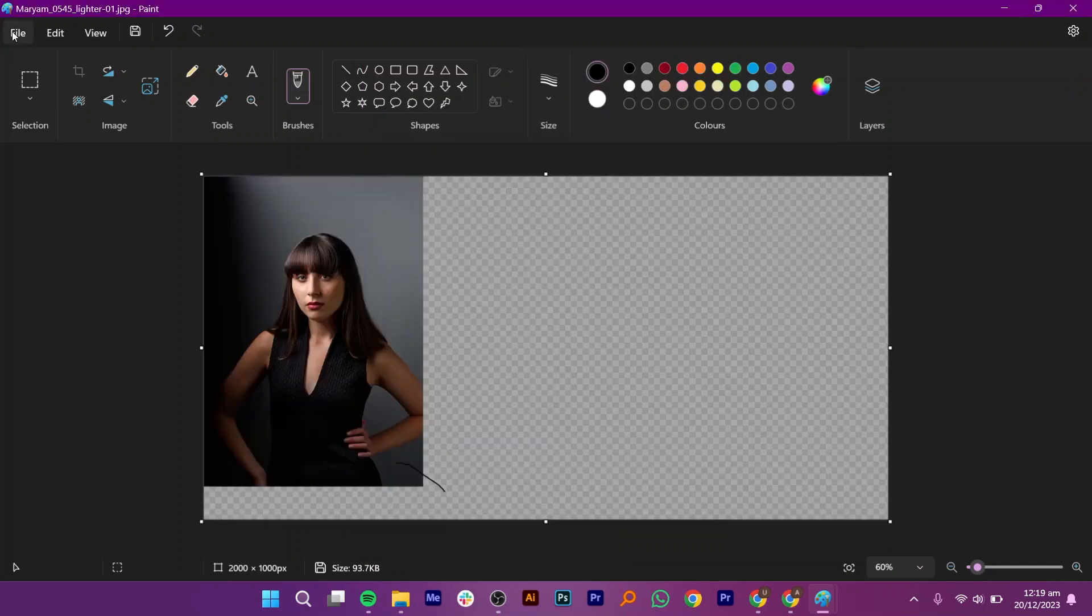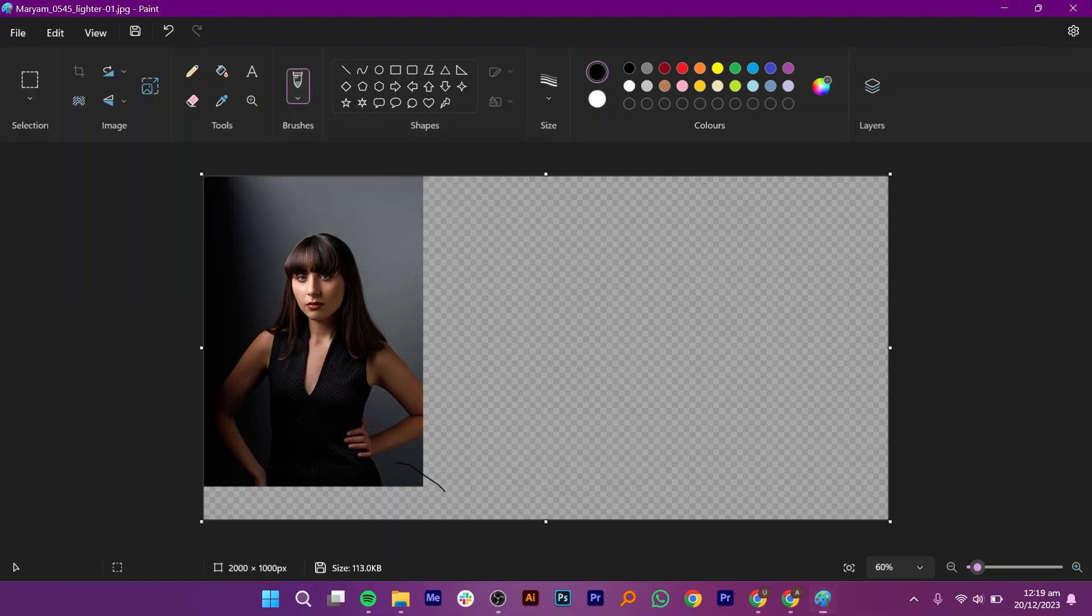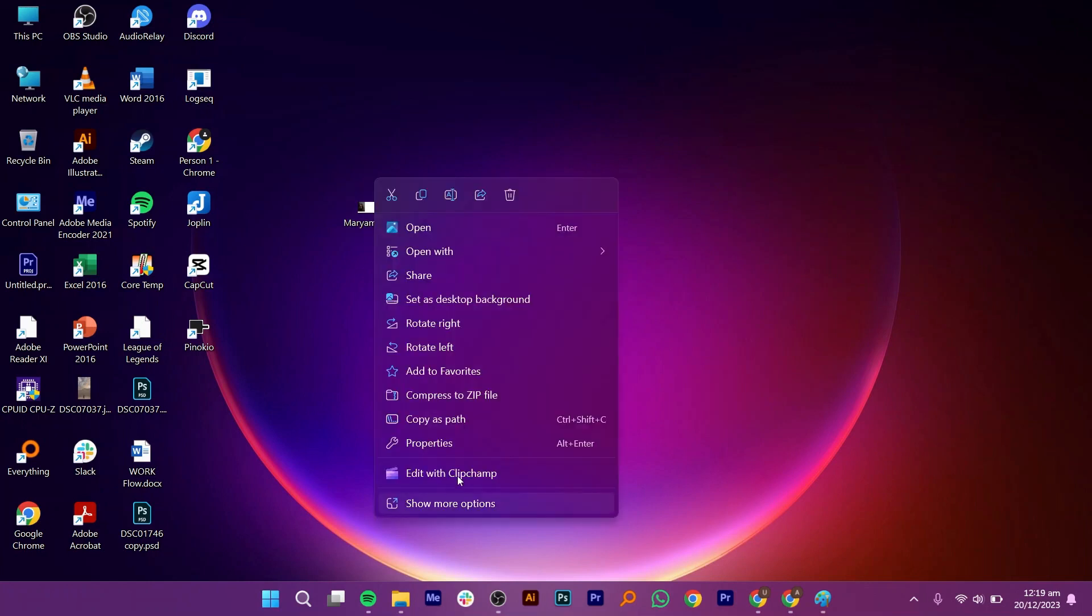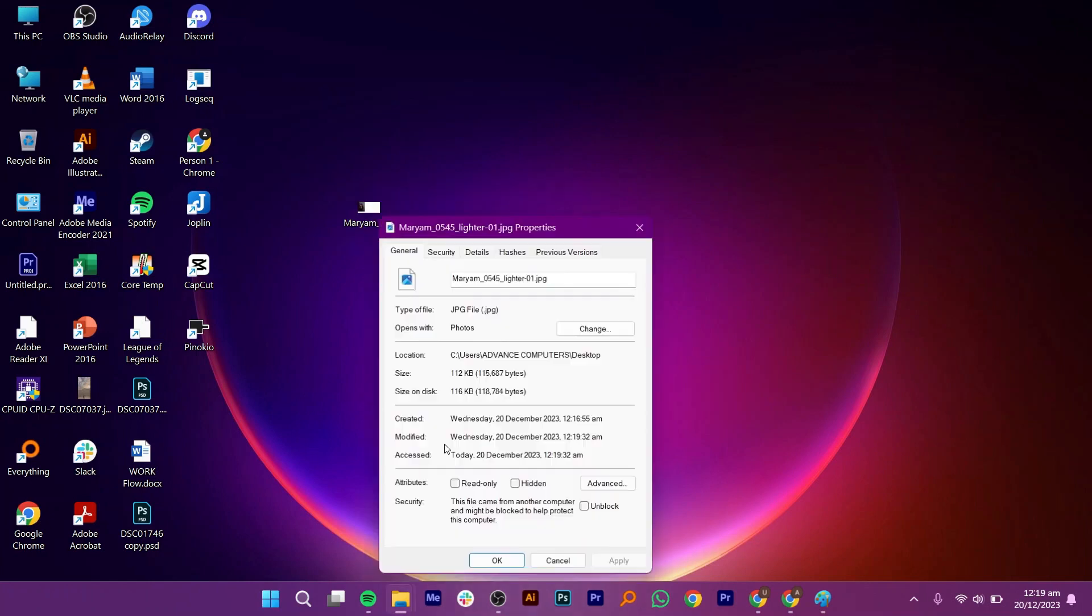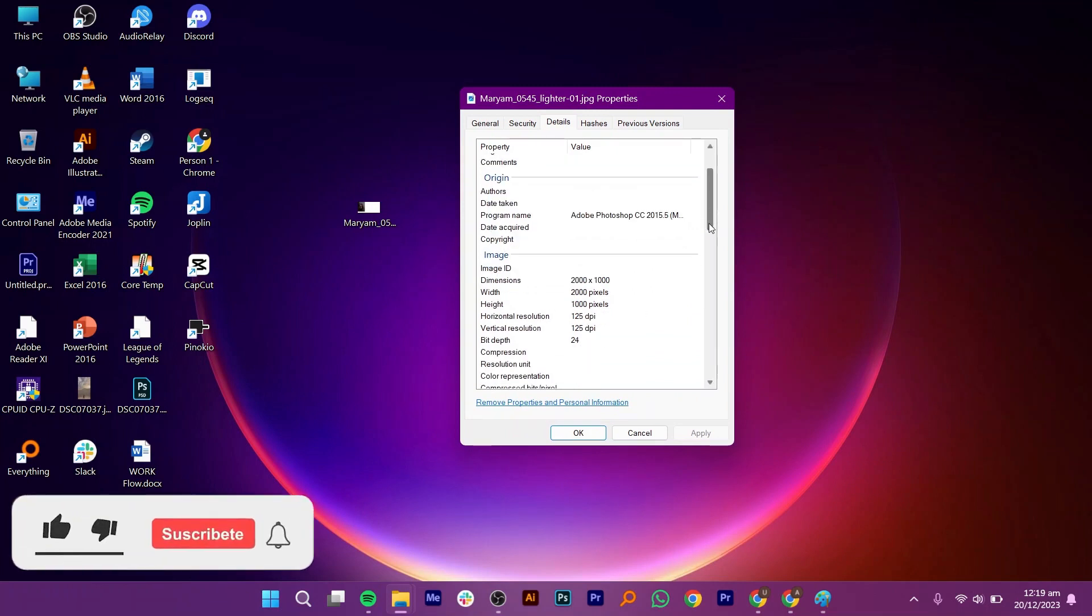Go ahead and save this new picture. Once it is saved, close the Paint application and go to your image. Again, go to Properties and Details. As you can see, its DPI has been changed.